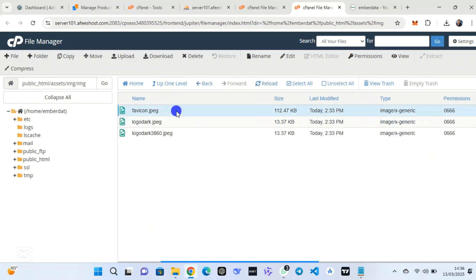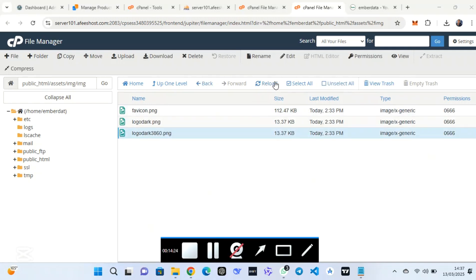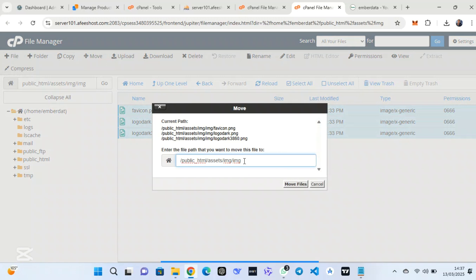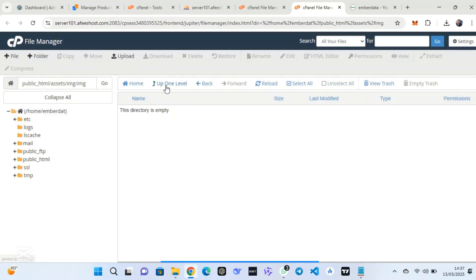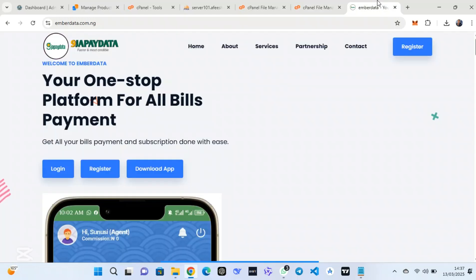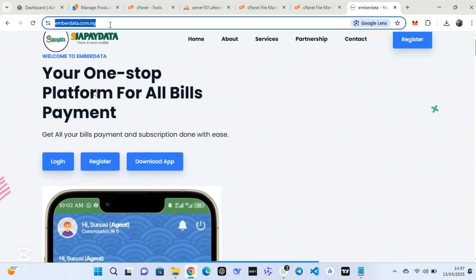After uploading, refresh the folder. Extract the logo zip file. Then go to the extracted folder, click 'Reload' if you don't see it, and right-click. Select all the files and move or copy them into the exact directory: assets/img. After placing them in this directory, come back to the website and refresh. If the logo doesn't appear, clear your browser cache.